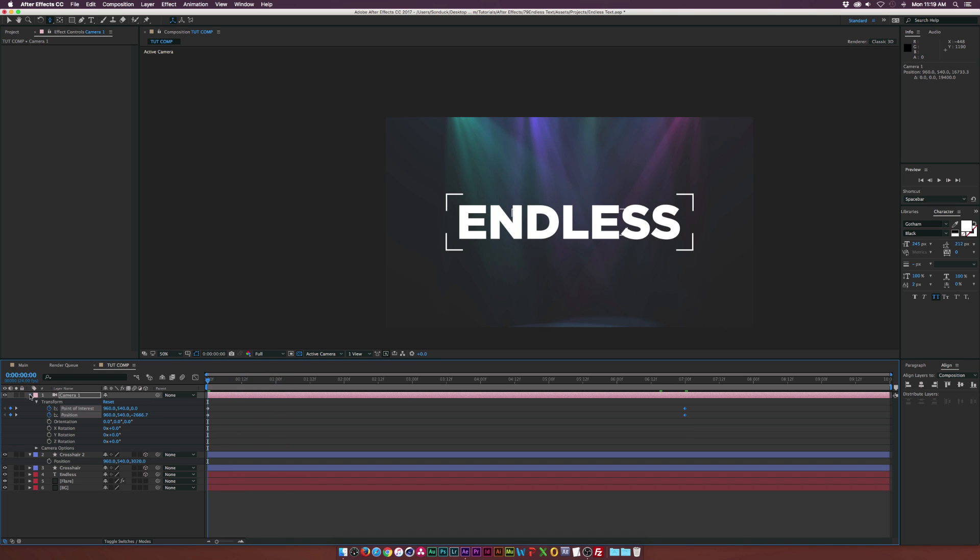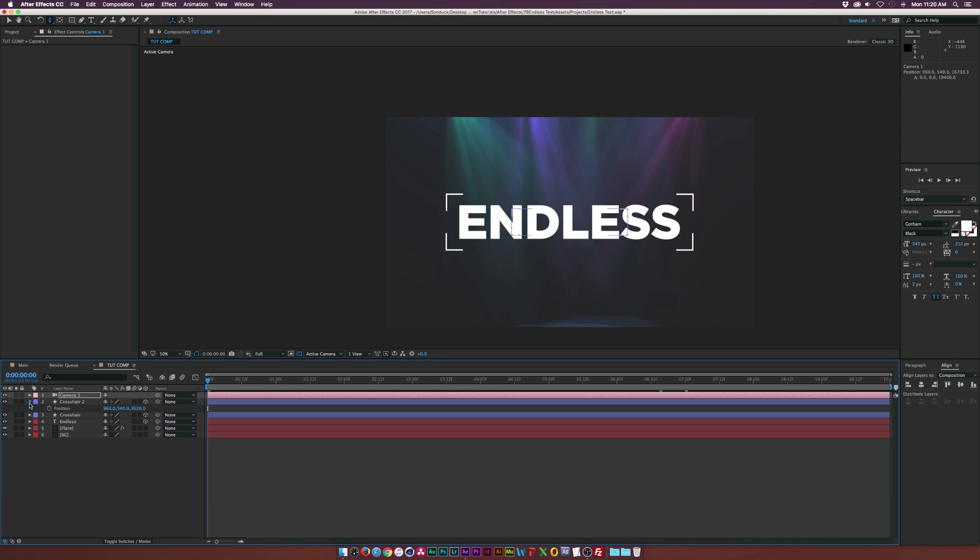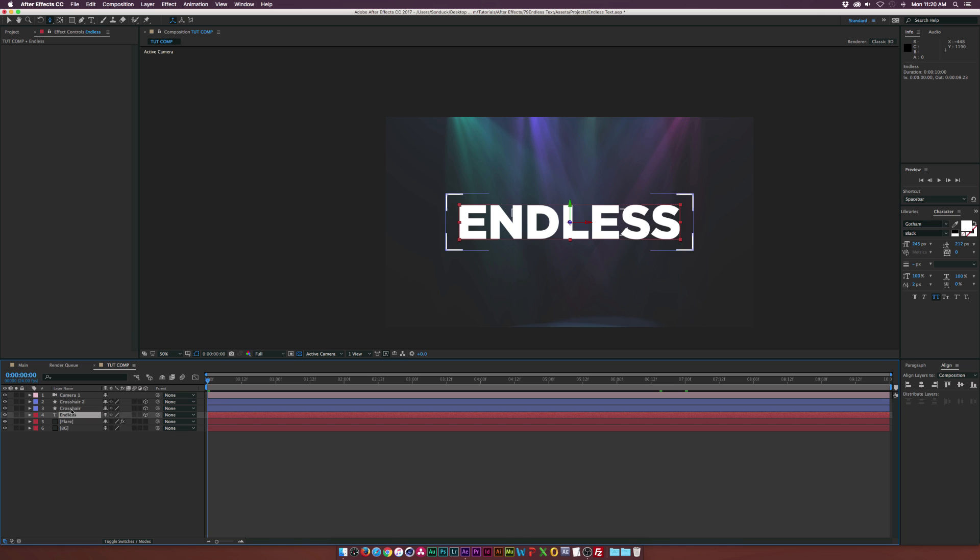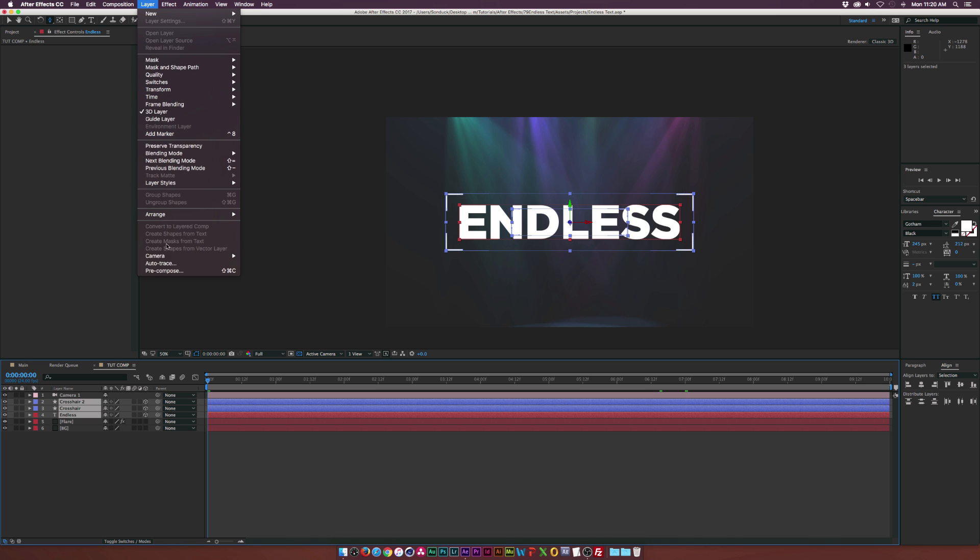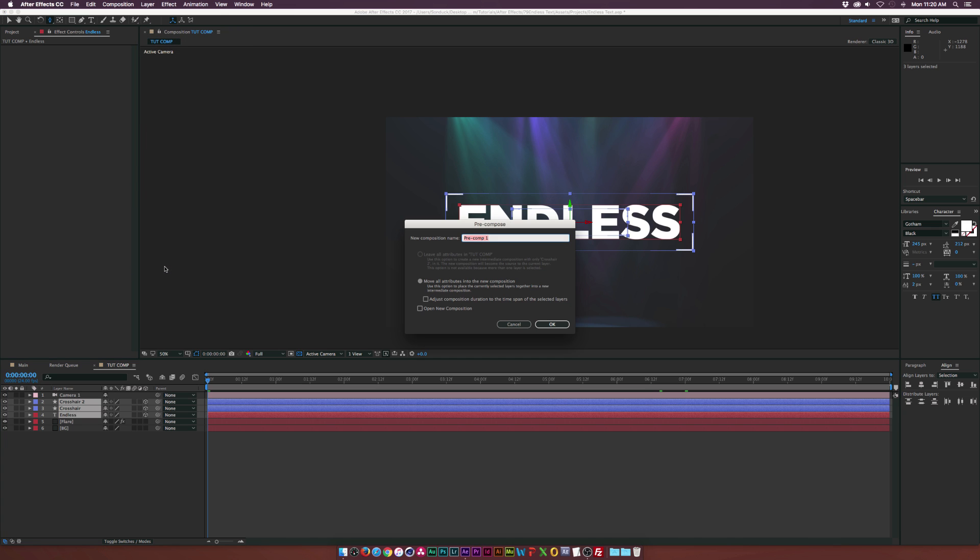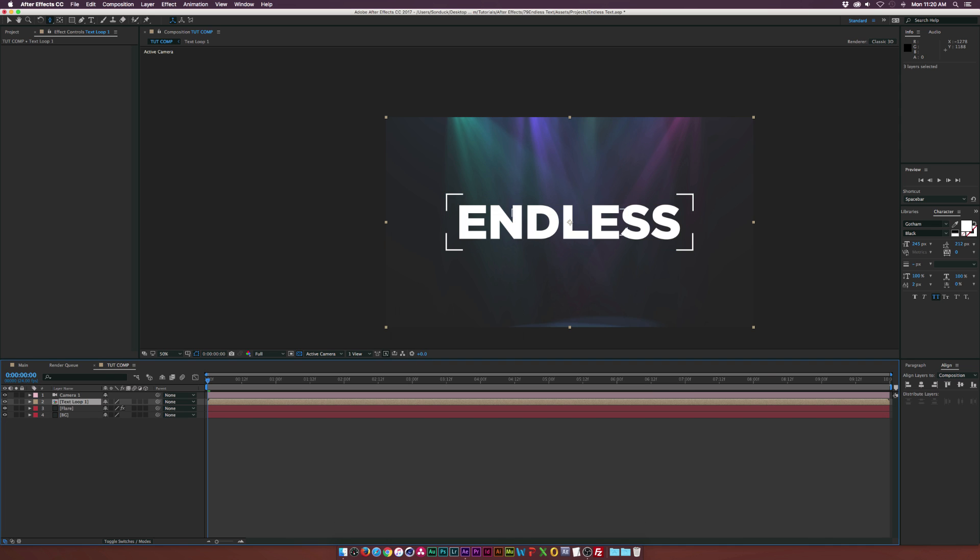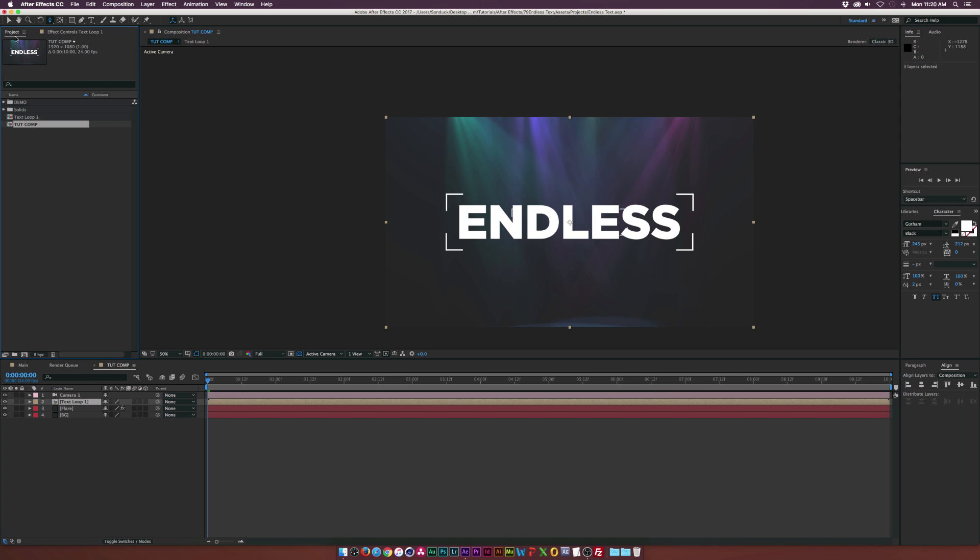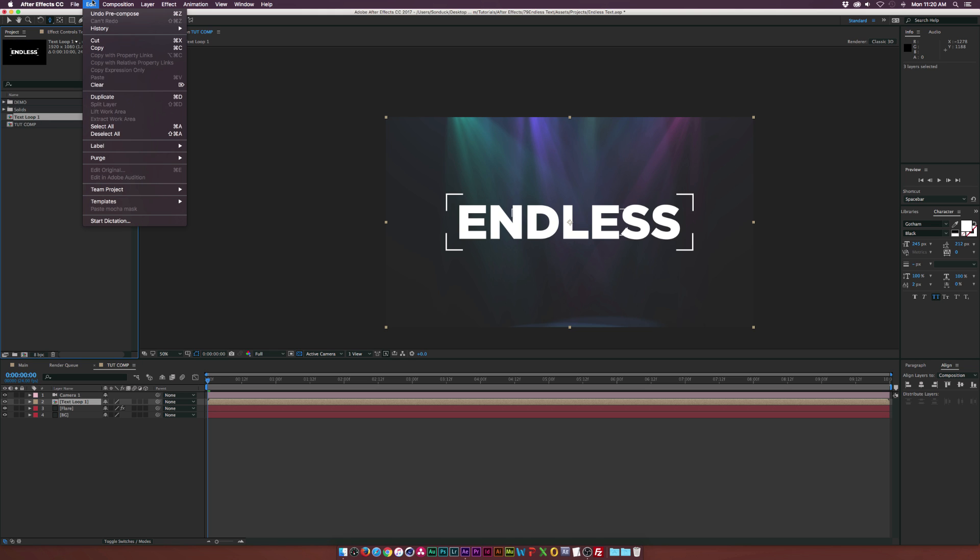So now let's go ahead and start creating this tunnel since we're all basically set up to go. So what we need to do is make sure our three elements here are selected, the crosshair 2, the original crosshair, and the text. Go up to Layer, Precompose, and we'll call this one Text Loop 1. And that's looking good. And then one thing we need to do is we need to go to the project over here. And where it says Text Loop 1, we need to make sure that's selected and go up to Edit, Duplicate.